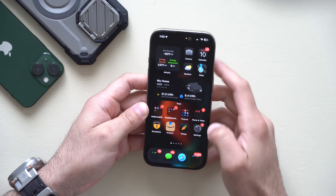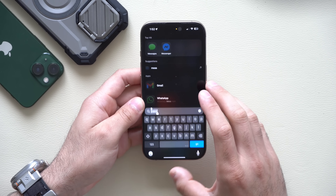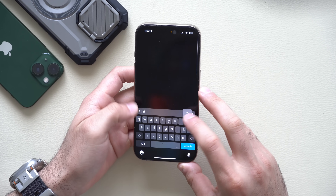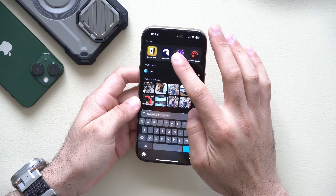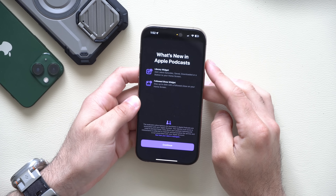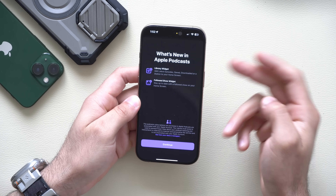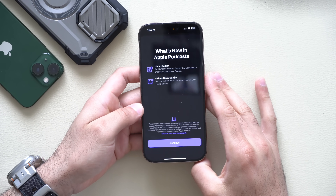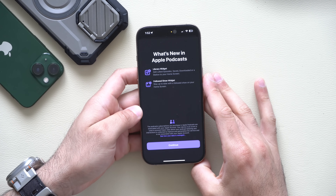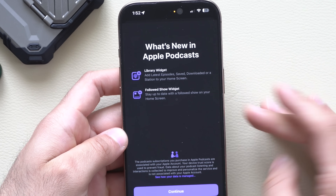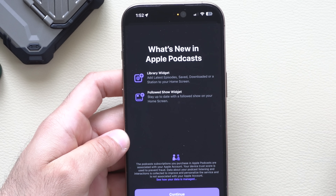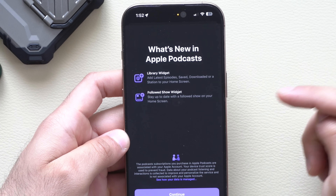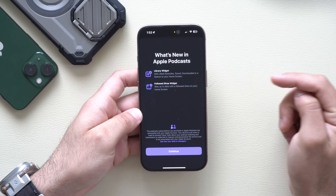If you launch the Podcast app, it will tell you that new widgets have been added, with a new splash screen window animation. You can now add a widget for your podcast library as well as a shows-you-follow widget.